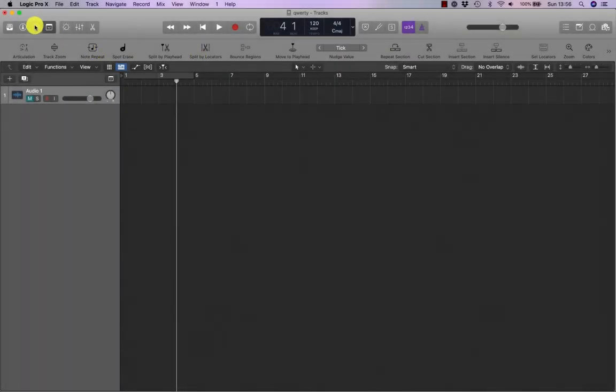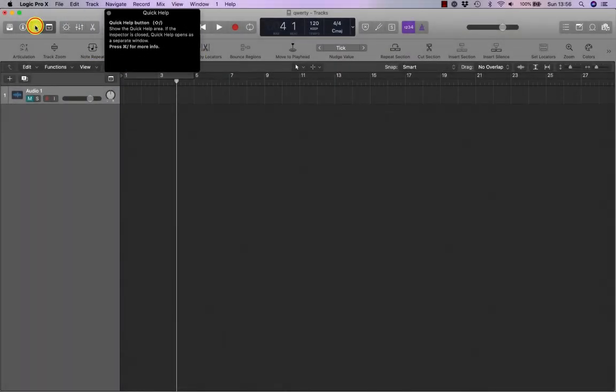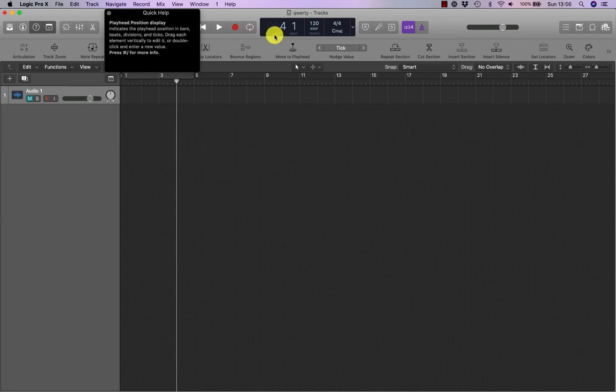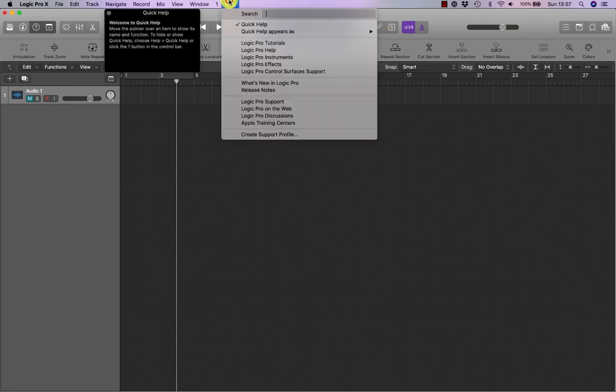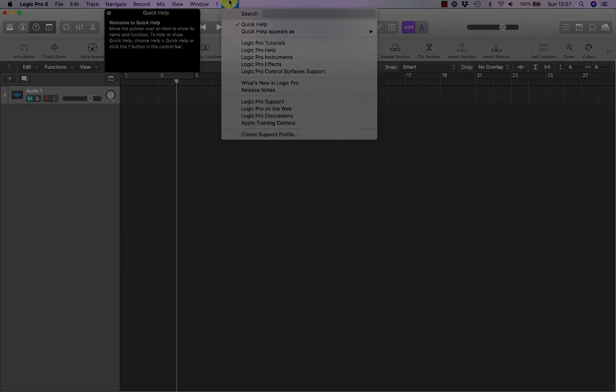Click the quick help button. And tags will appear as you hover your mouse pointer over elements of Logic's interface. Of course, there's always a help manual included with most software.